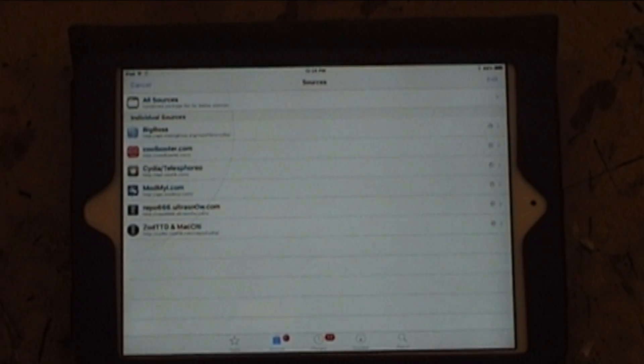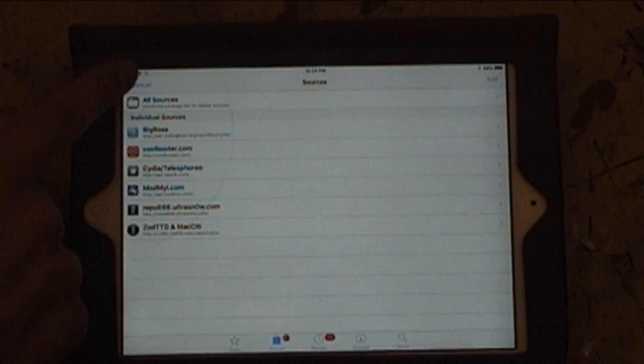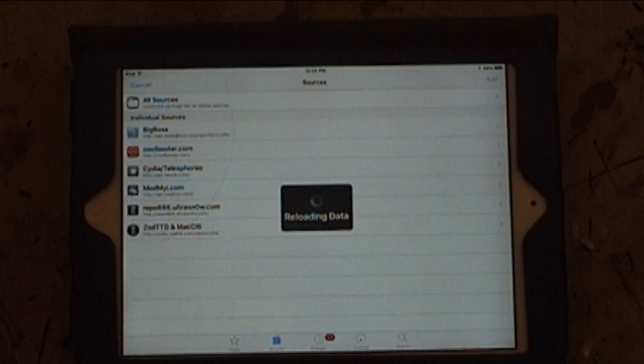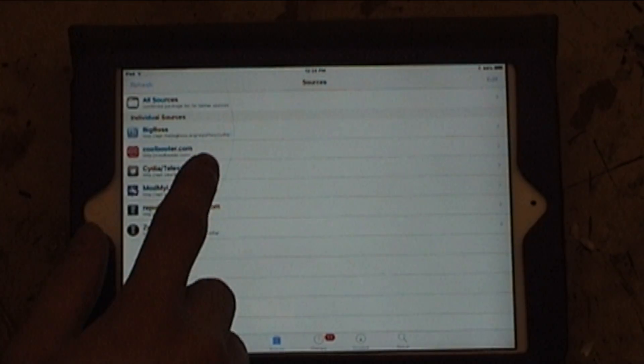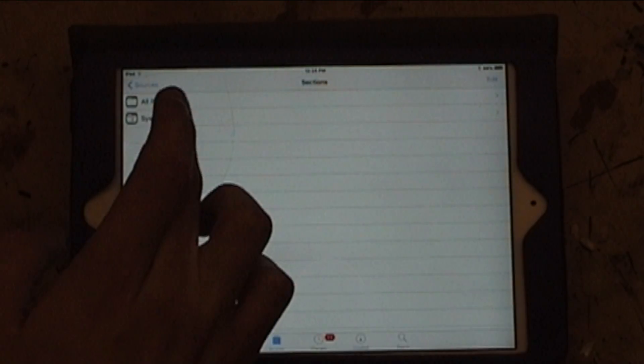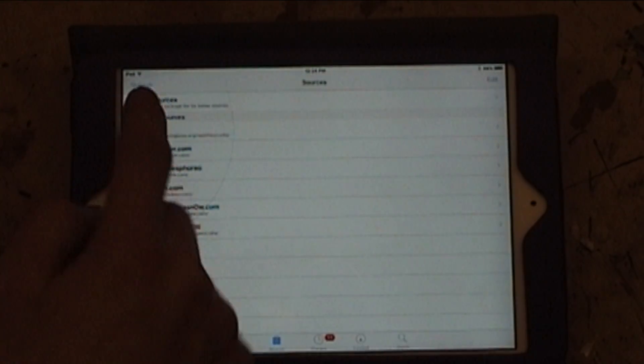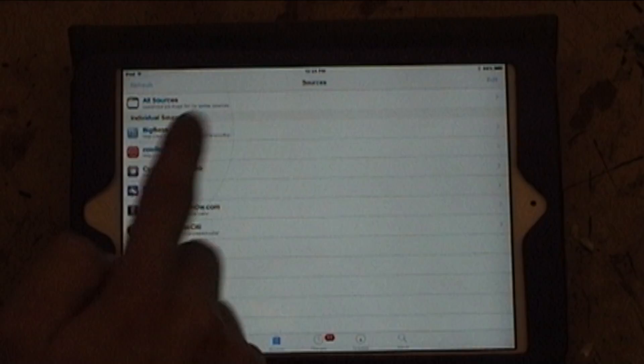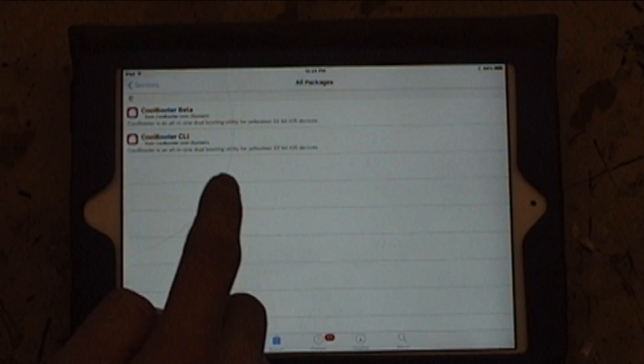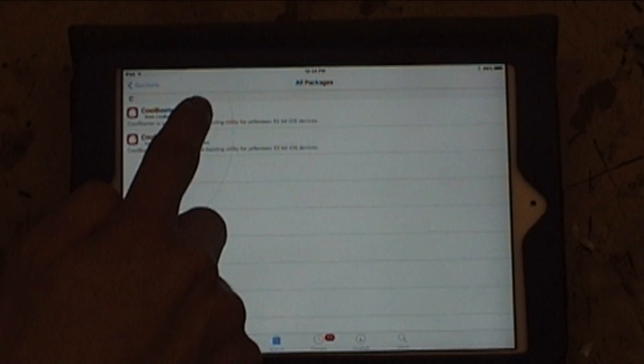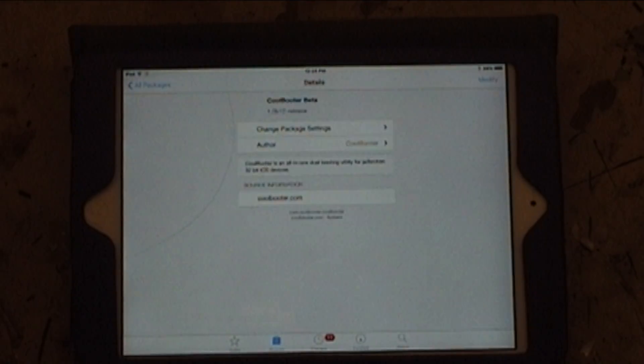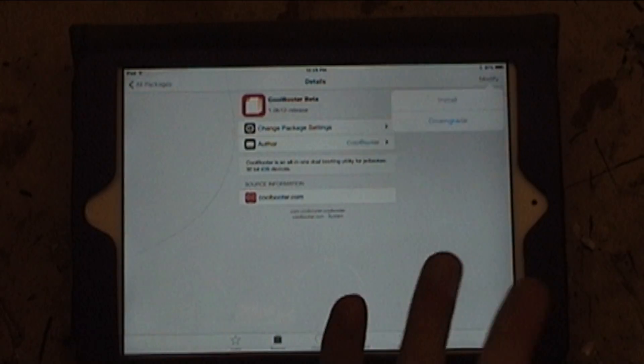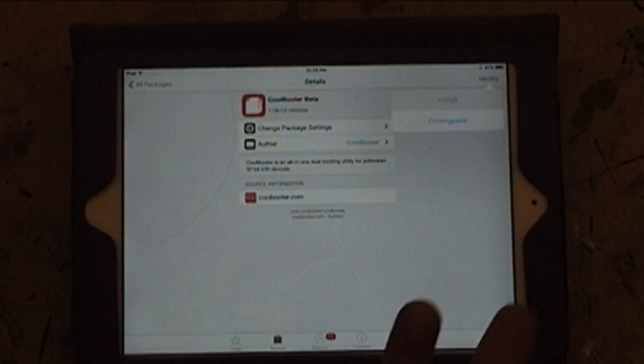And once I do that, I usually click Refresh Sources, which is in the corner right here. And once that's done, you click the Coolbooter repo, or you can search it. And then Coolbooter beta. So all you do is click Modify. I don't know why it says Modify. Then you click Install.